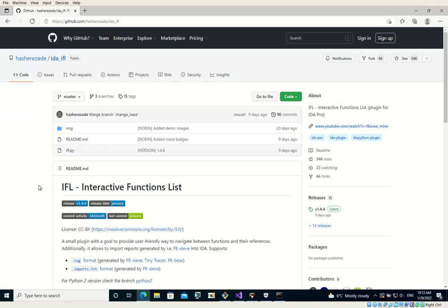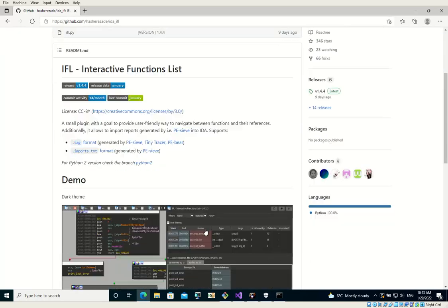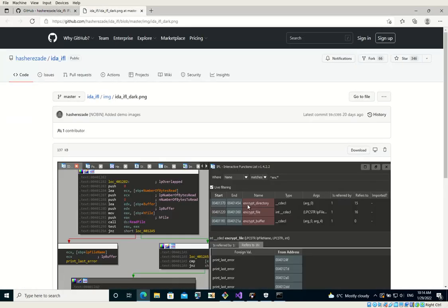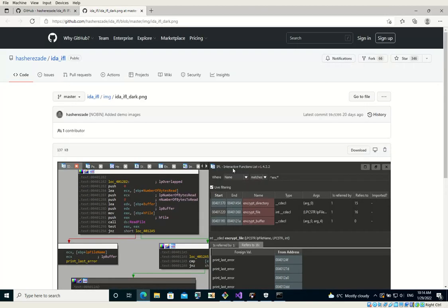And first of all, for those of you who don't know, IFL is a plugin written in Python for IDA Pro that provides an extended view of functions and makes browsing them a bit easier.